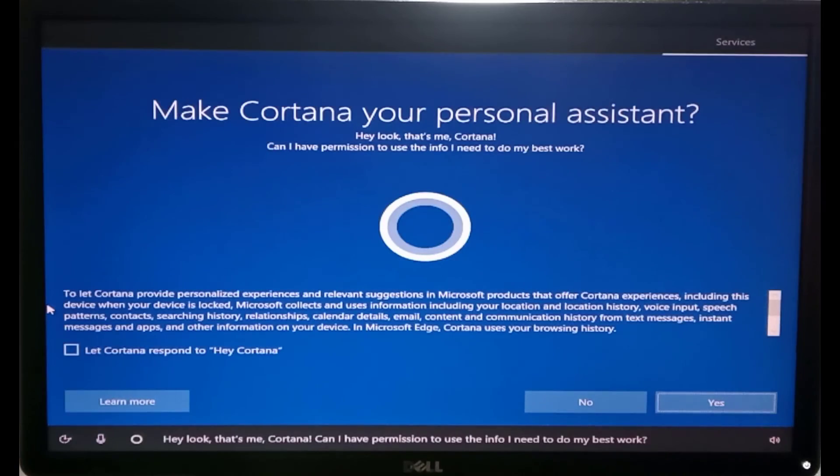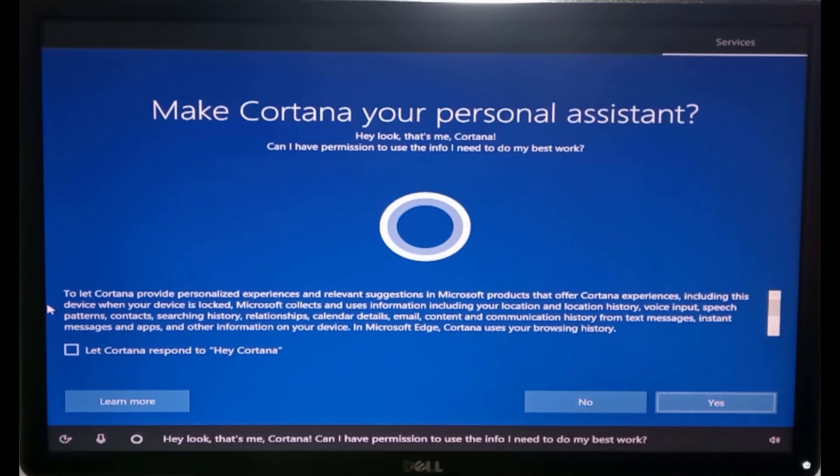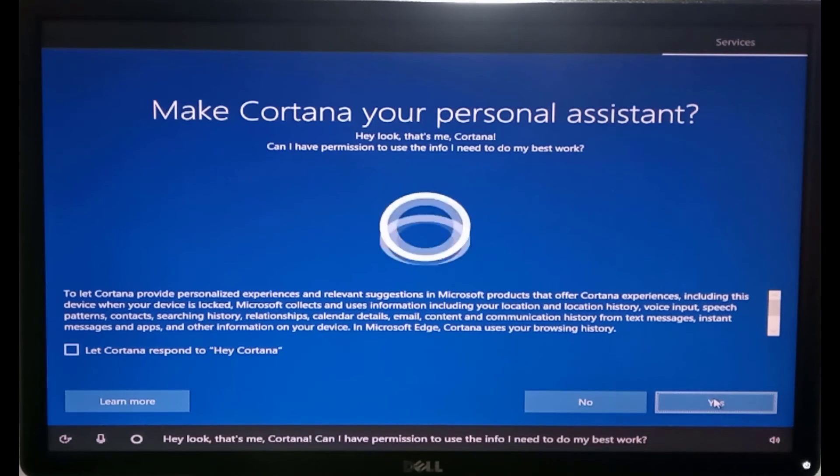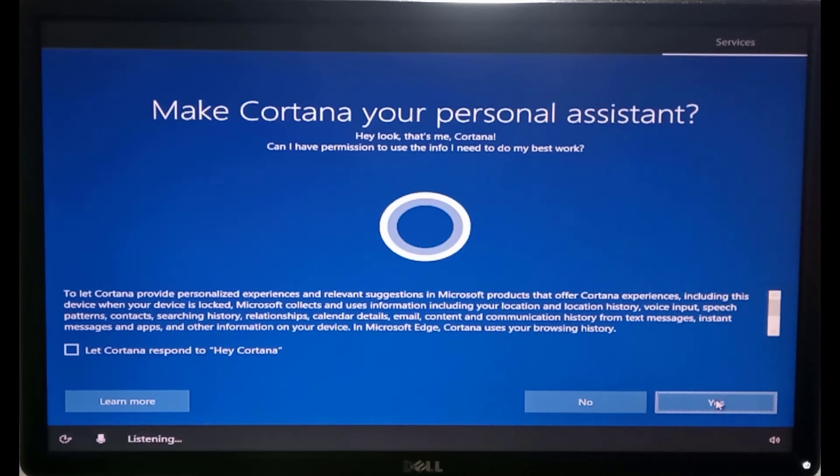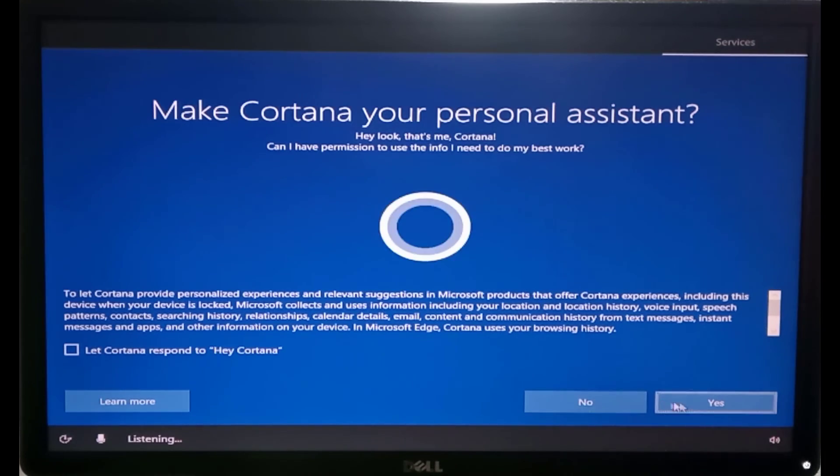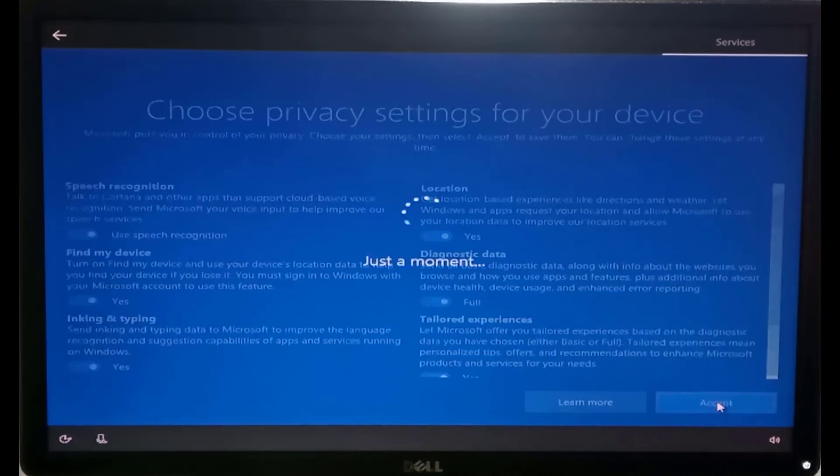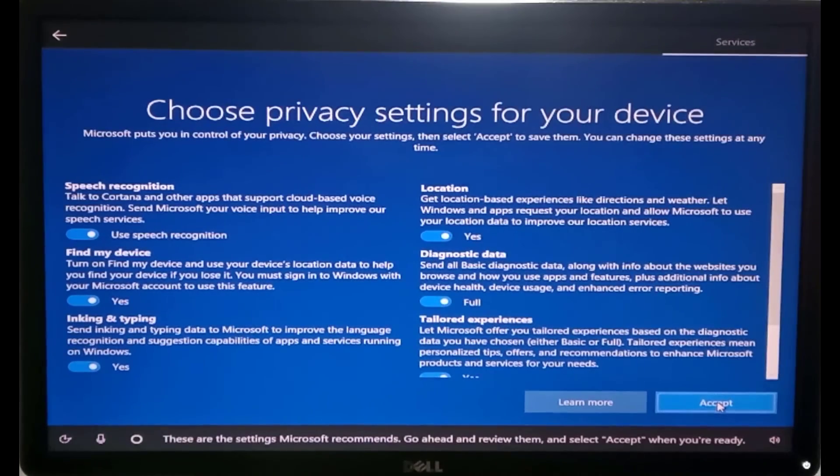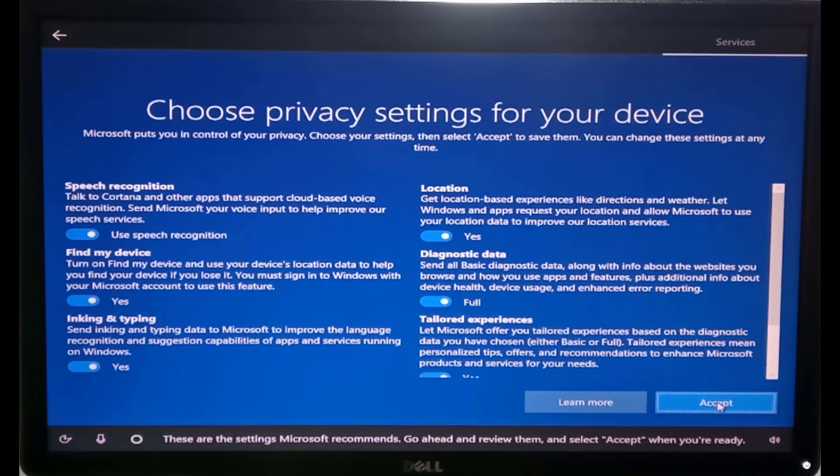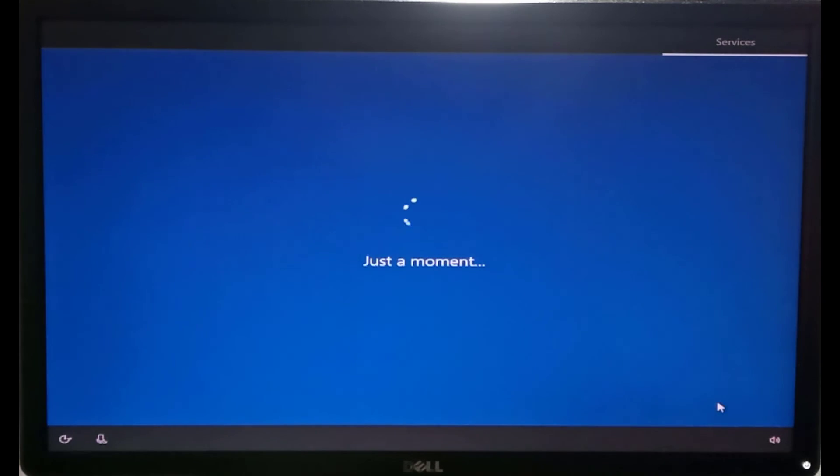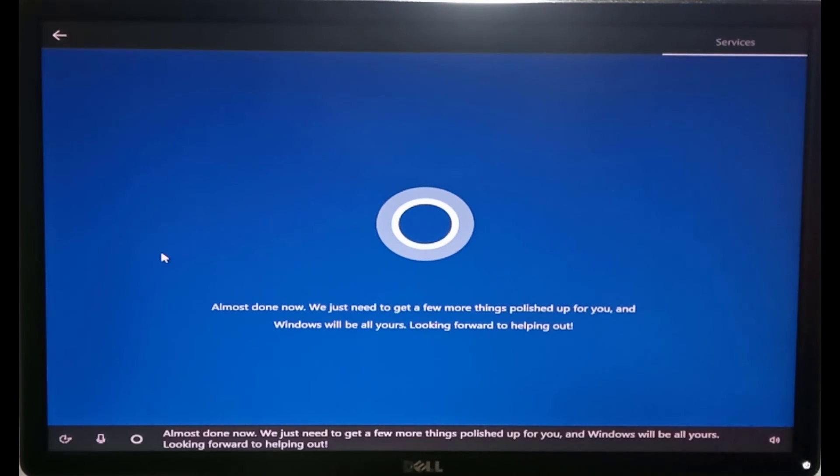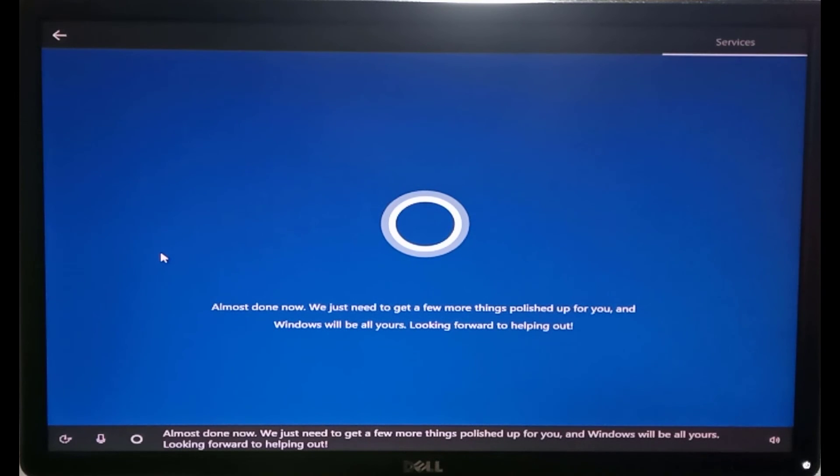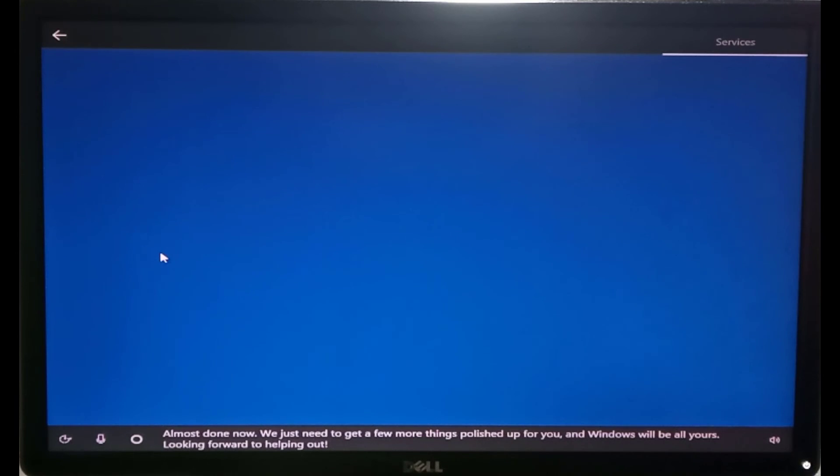Click next. Hey, look! That's me, Cortana. Can I have permission to use the info I need to do my best work? These are the settings Microsoft recommends. Go ahead and review them and select accept when you're ready. Almost done now. We just need to get a few more things polished up for you and Windows will be all yours. Looking forward to helping out!